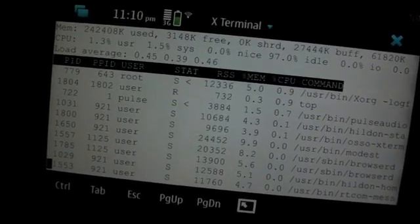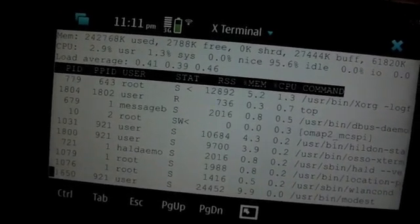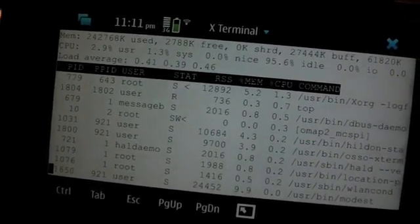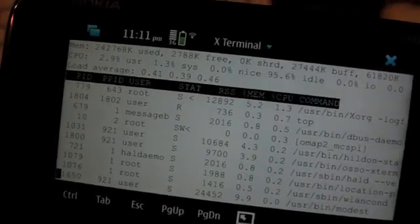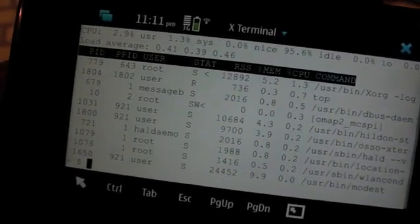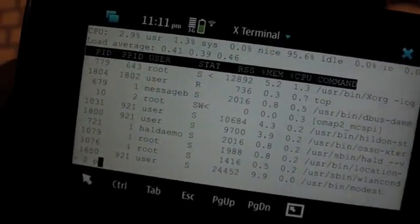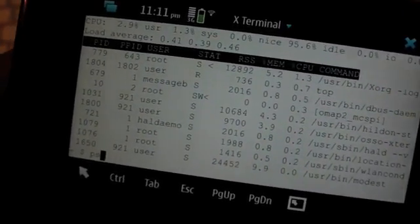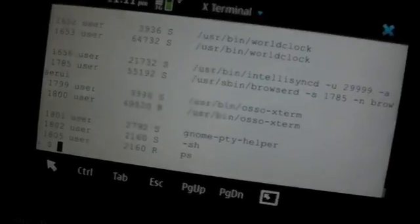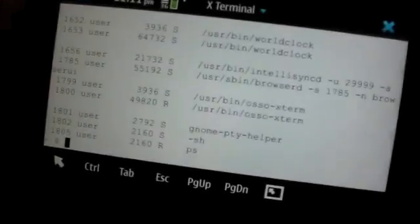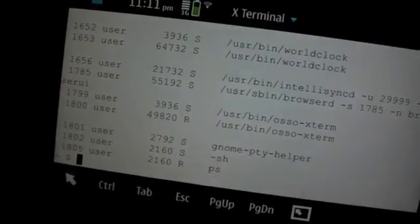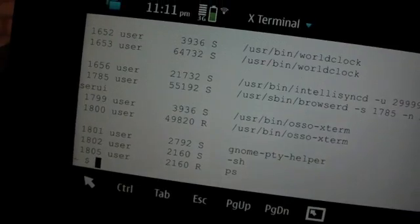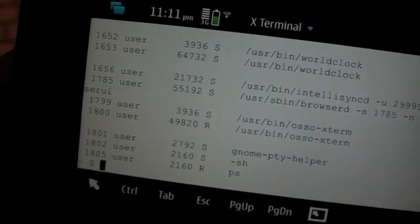So top is just showing you the current process. It's a little bit like the Windows Task Manager showing us what's happening there. Very nice. Let's just queue to exit that. Let's just do ps, see what's happening. That's just showing us all the processes working. So basically what you've got here is a full Linux Terminal.